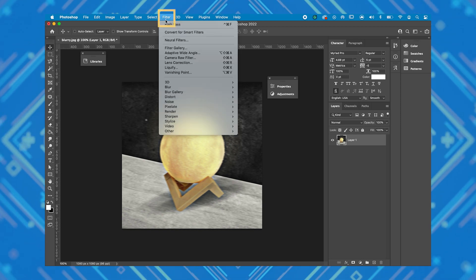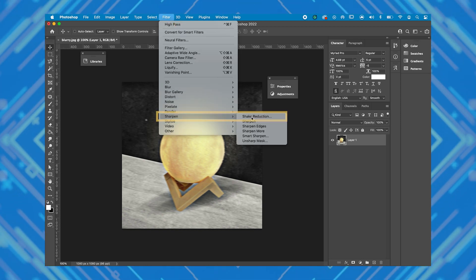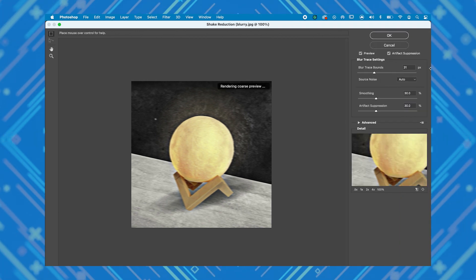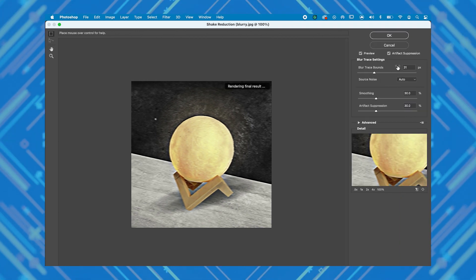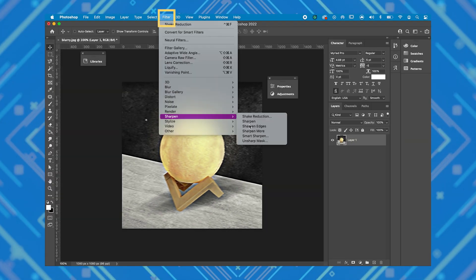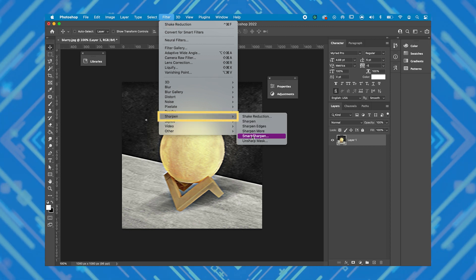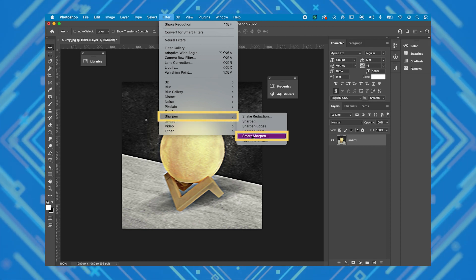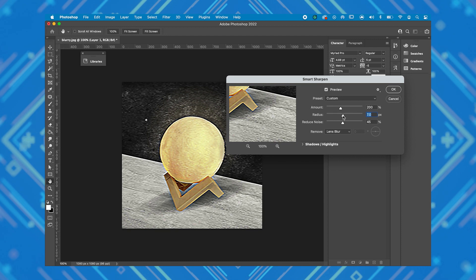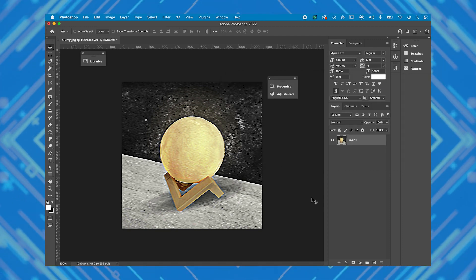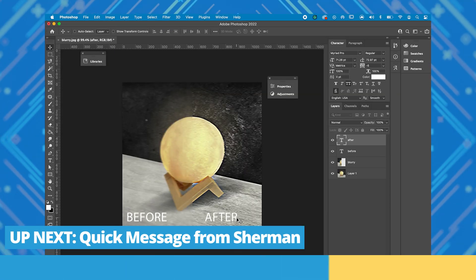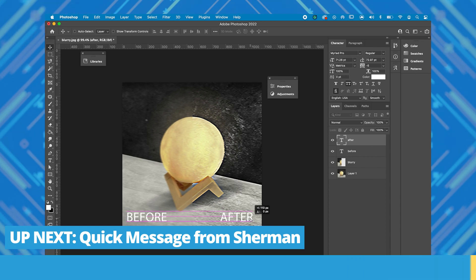Click Filter again and this time click on Shake Reduction. Photoshop reads your image and sets it up with an automatic setting, so you can just leave everything as is and hit OK. Finally, click Filter one more time and click on Sharpen and then Smart Sharpen. Adjust the radius to get a sharper final output. Now if we load our original image, you can see that we've reduced the blur and have a sharper looking image.